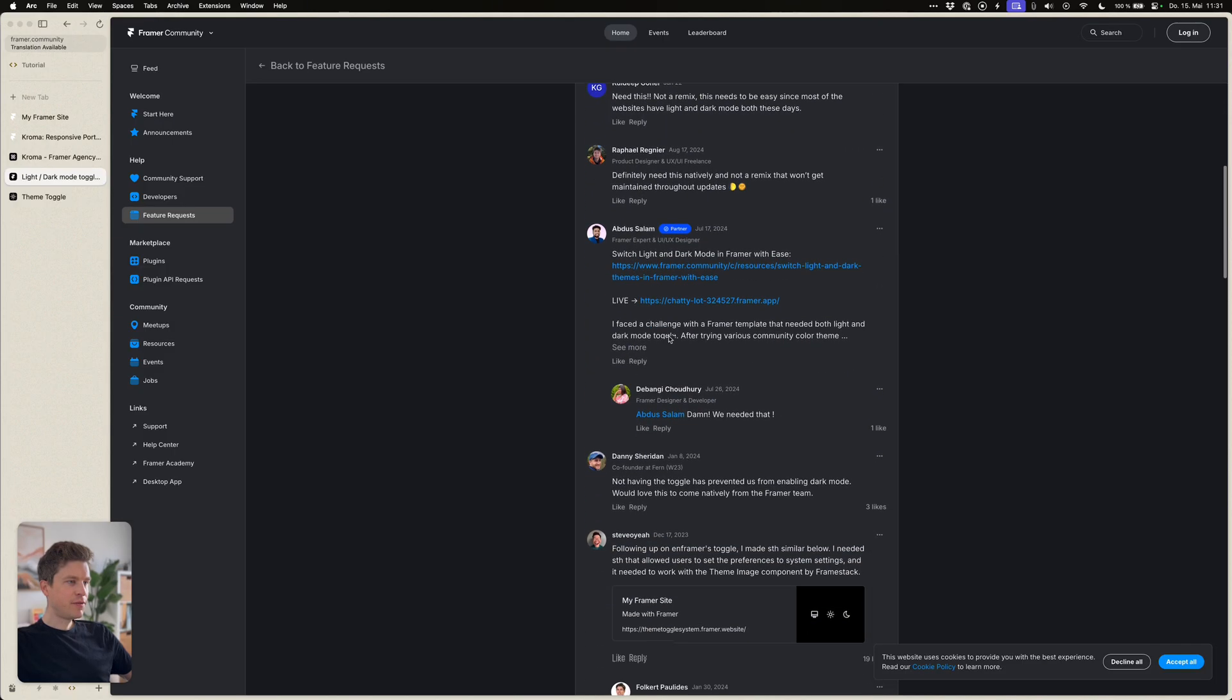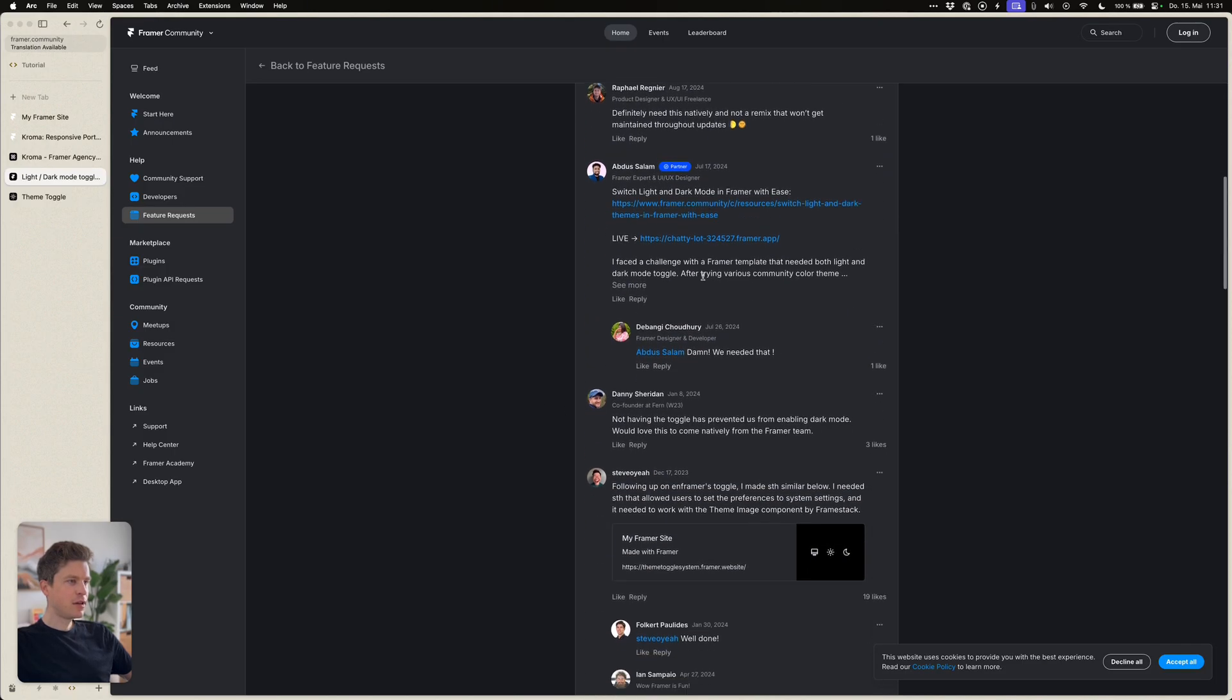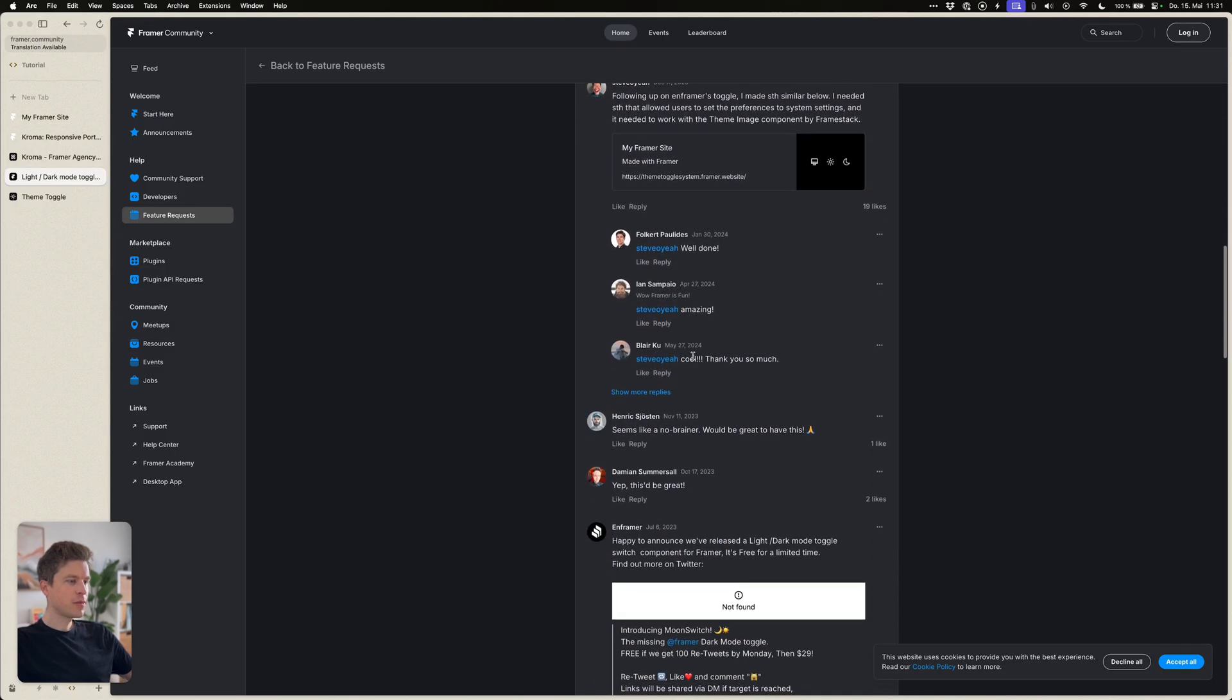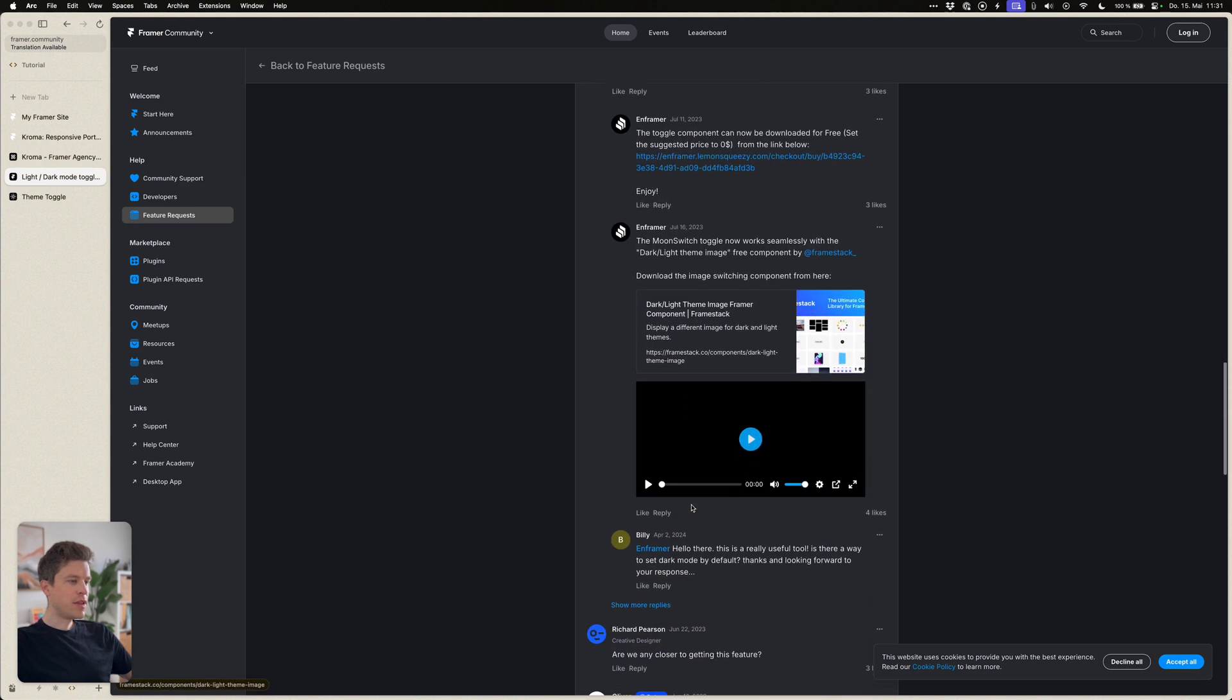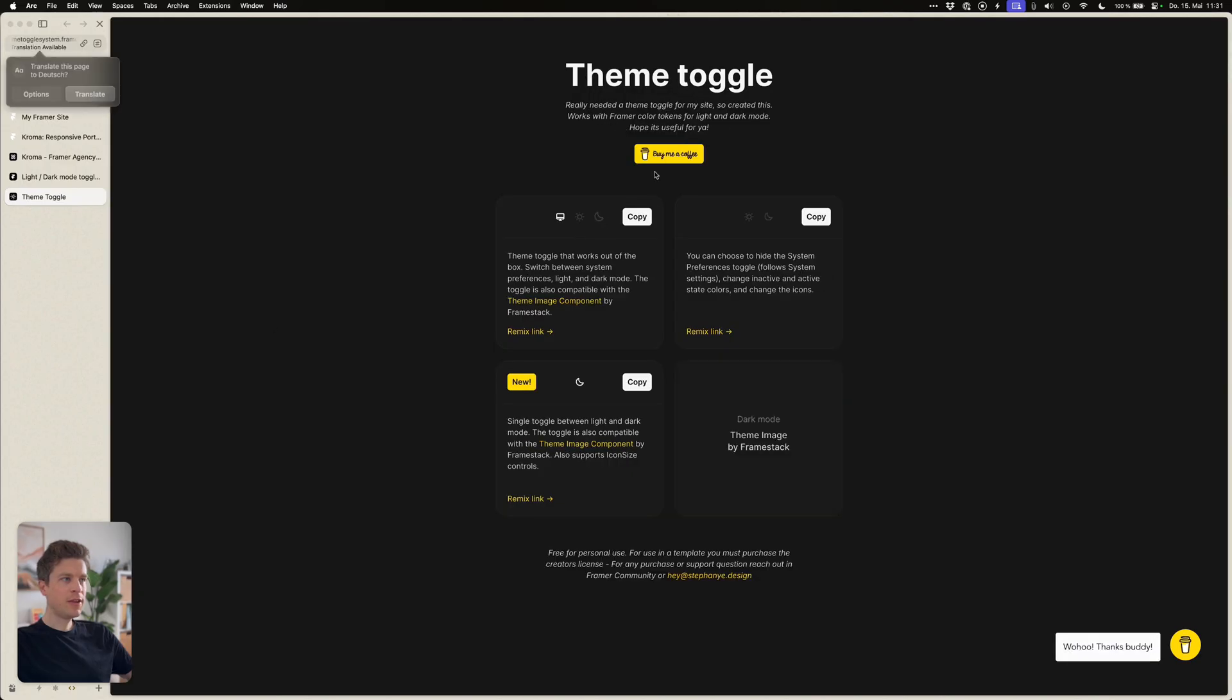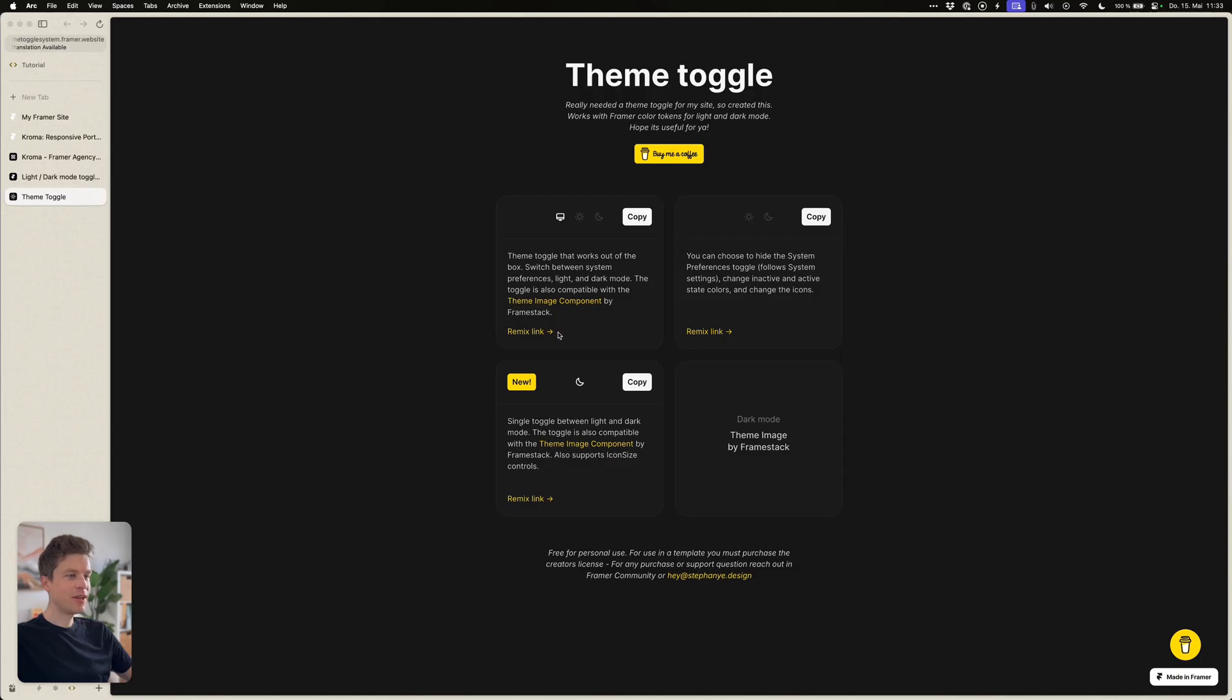So some people have took matters into their own hand and created components for this. There's one which I found to be working pretty well and it's this theme toggle from a guy called Stefan. I will include a link to this component in the description down below and if you find this helpful please go ahead and buy this guy coffee because he absolutely deserves it.